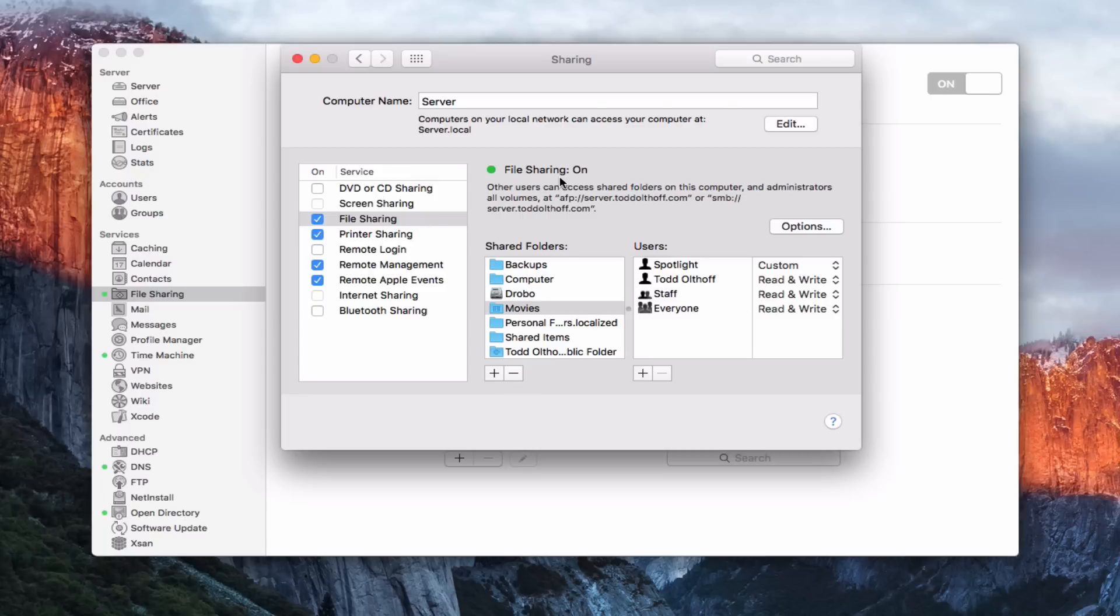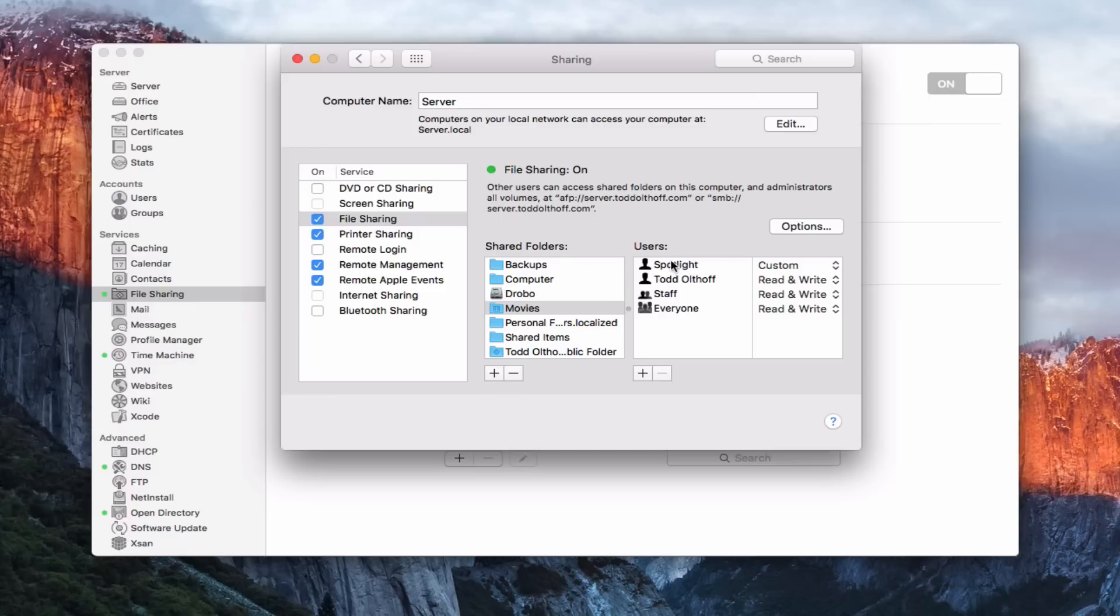You can see sharing is on. You can see how it tells you how to attach to these different volumes using AFP or SMB, which I'm going to cover a little bit more in detail. I've got these various shared folders here that I can add, and then I can set the user's permissions over here on the side.